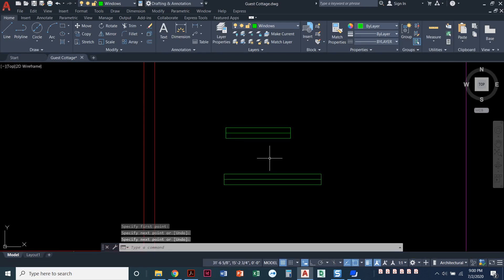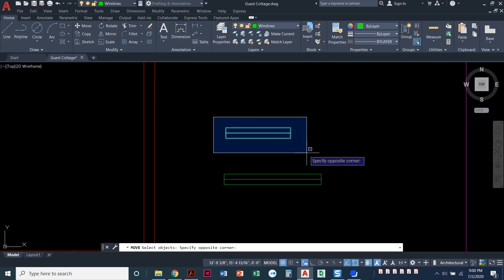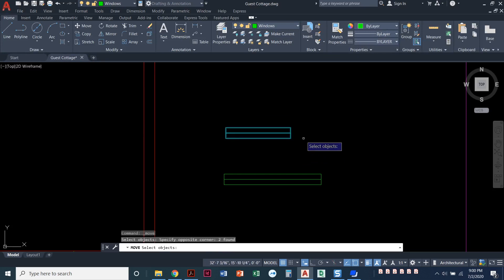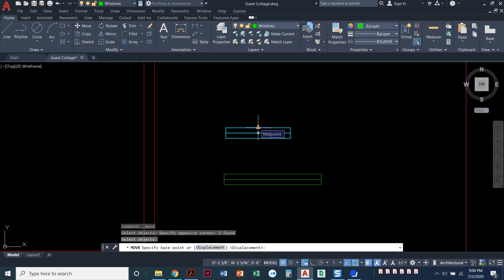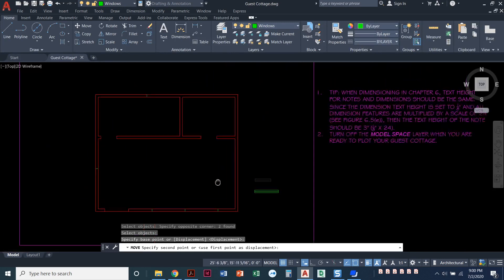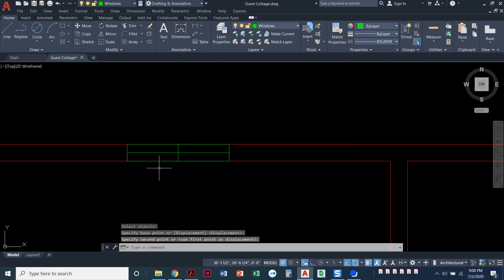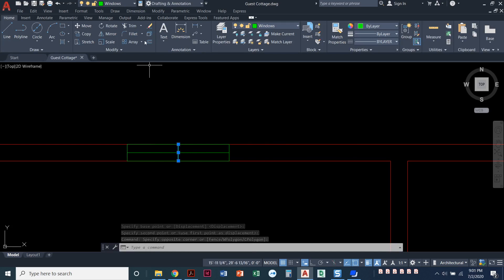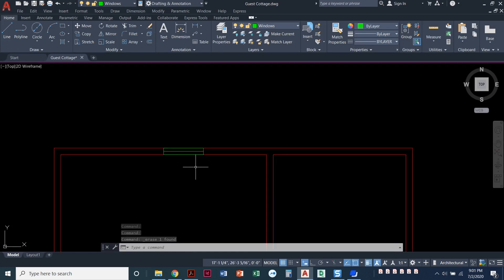I can now start moving these windows into place. First, I'll take that little window that goes in the bathroom. I'll select the move command and highlight the whole entire window — make sure you get the line as well. Press enter when you're done selecting. It helps to have your midpoint object snap on. I'm going to click on the midpoint on the top line and snap to the top of that offset line. Before I forget, I'll select that little tiny line — that was just a construction line to help me get my window centered — and erase it.